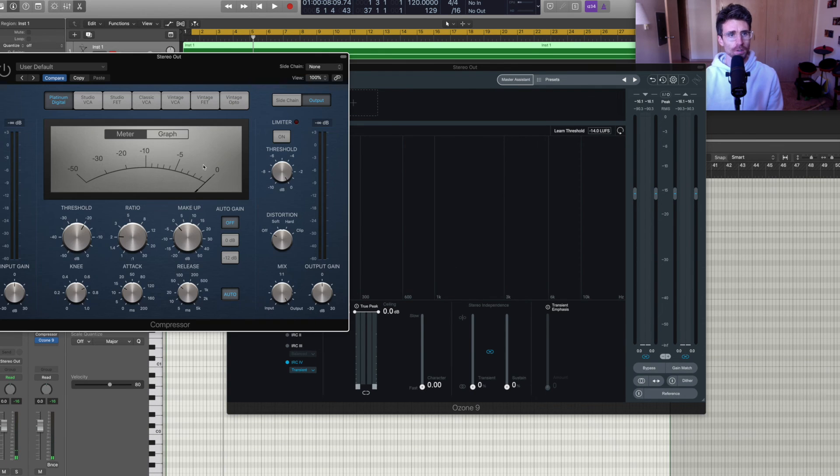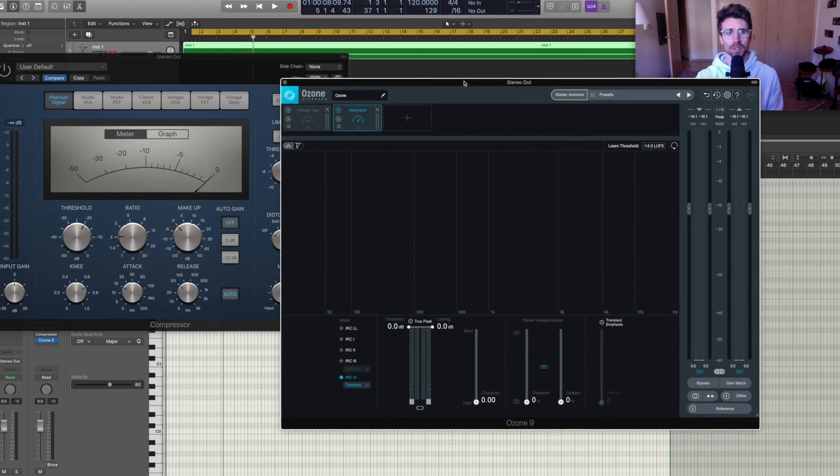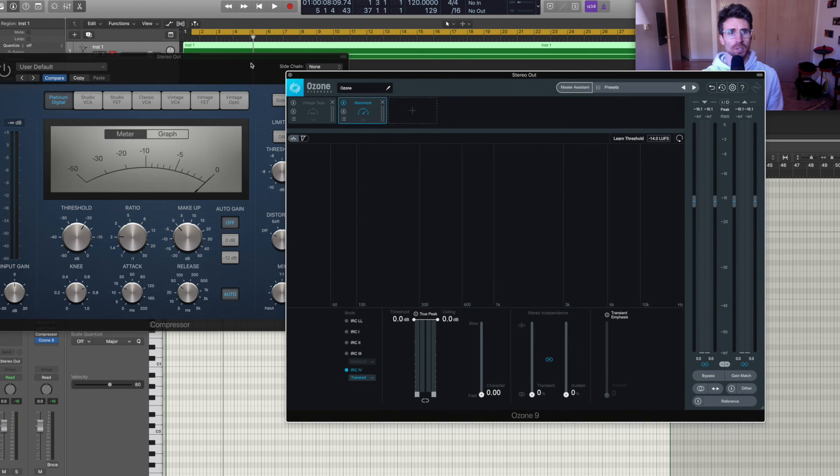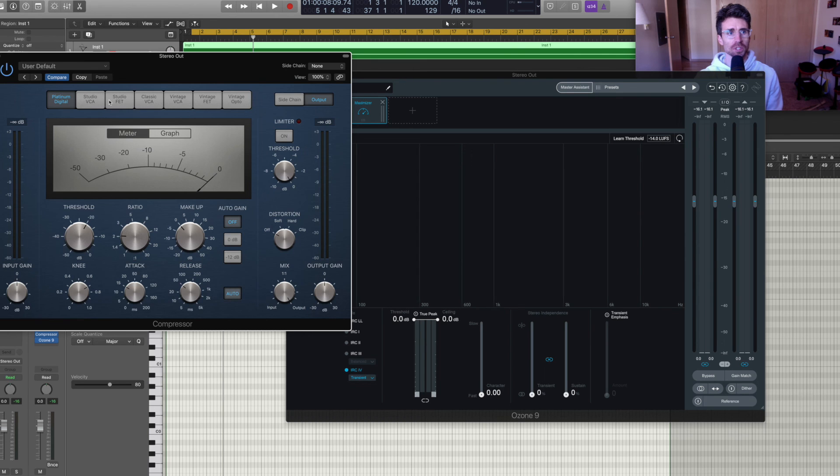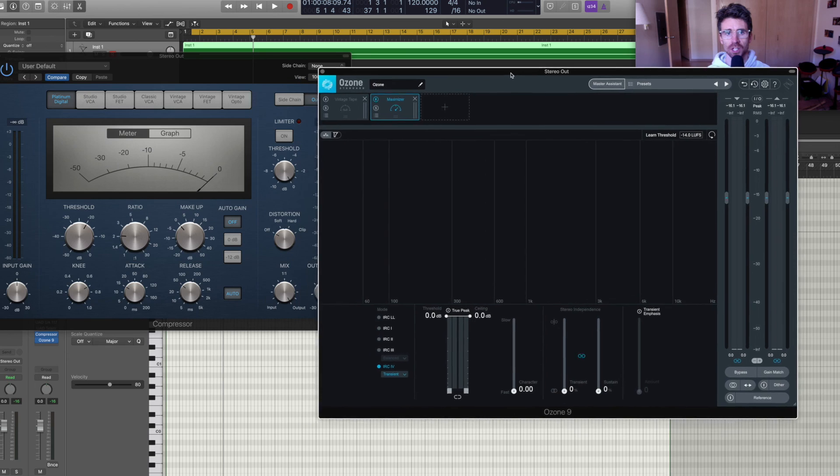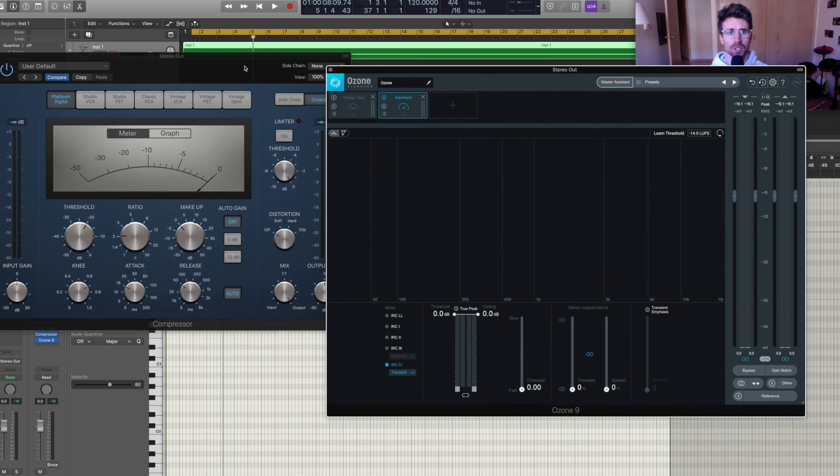And then I've also got Logic's compressors here. So I'm just going to start with Platinum Digital and cycle through these different compressor styles. And you can watch and see the harmonics and the coloring change.